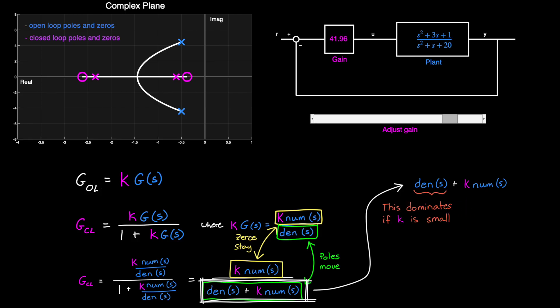And when k is really small, the open-loop poles dominate. And then when k is really large, the open-loop zeros dominate. And when k is somewhere in between, there is a combination of the two, following the lines in the root locus diagram.